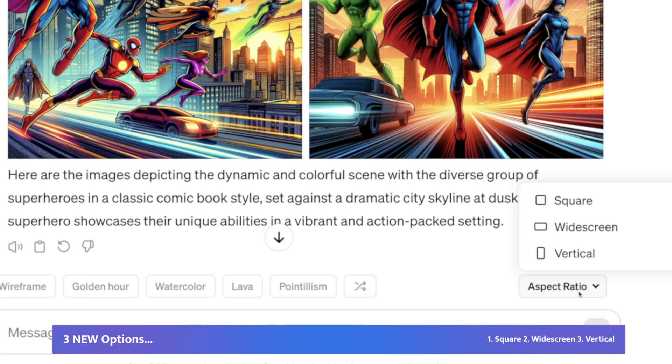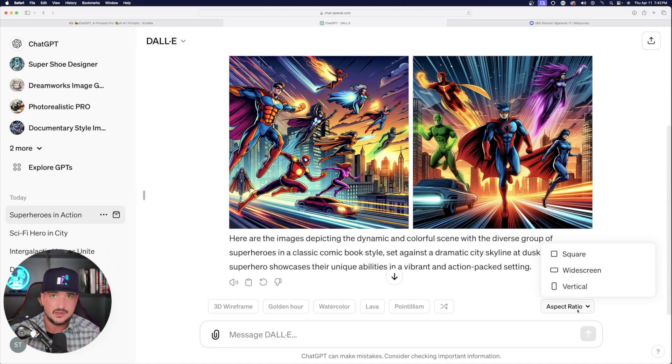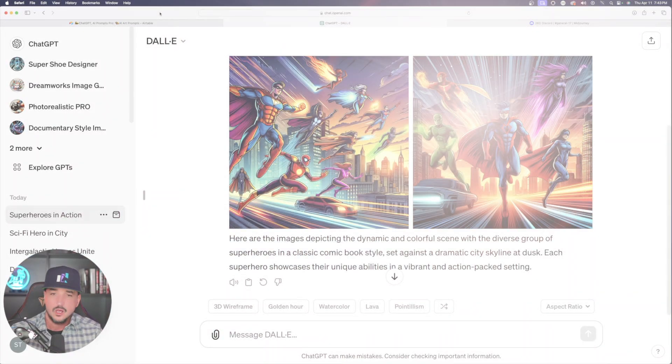We have square, widescreen, and vertical. So that makes it much easier to get the exact specifications in the aspect ratio that you're looking for.